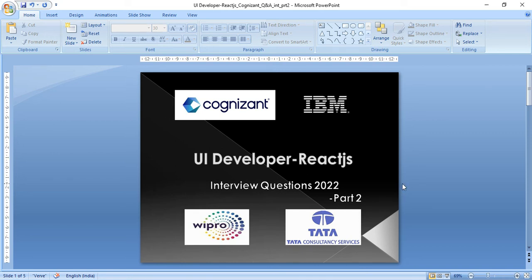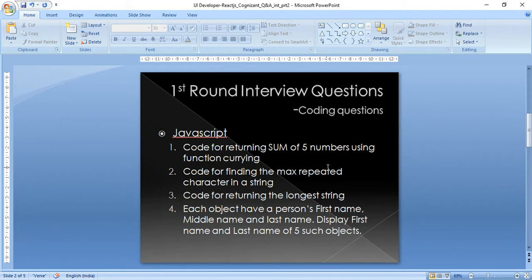Hi friends, today I'm going to discuss the second part of UI developer React.js interview questions. This part covers the coding questions which I was asked in the interview, and these are JavaScript questions.